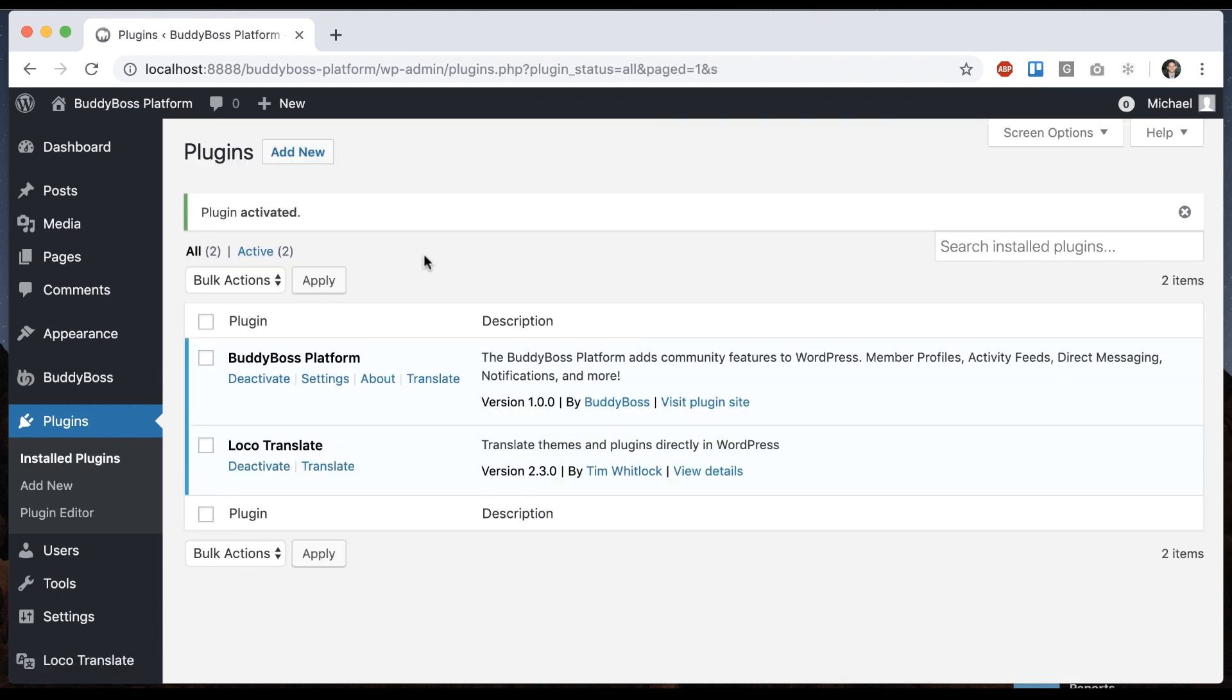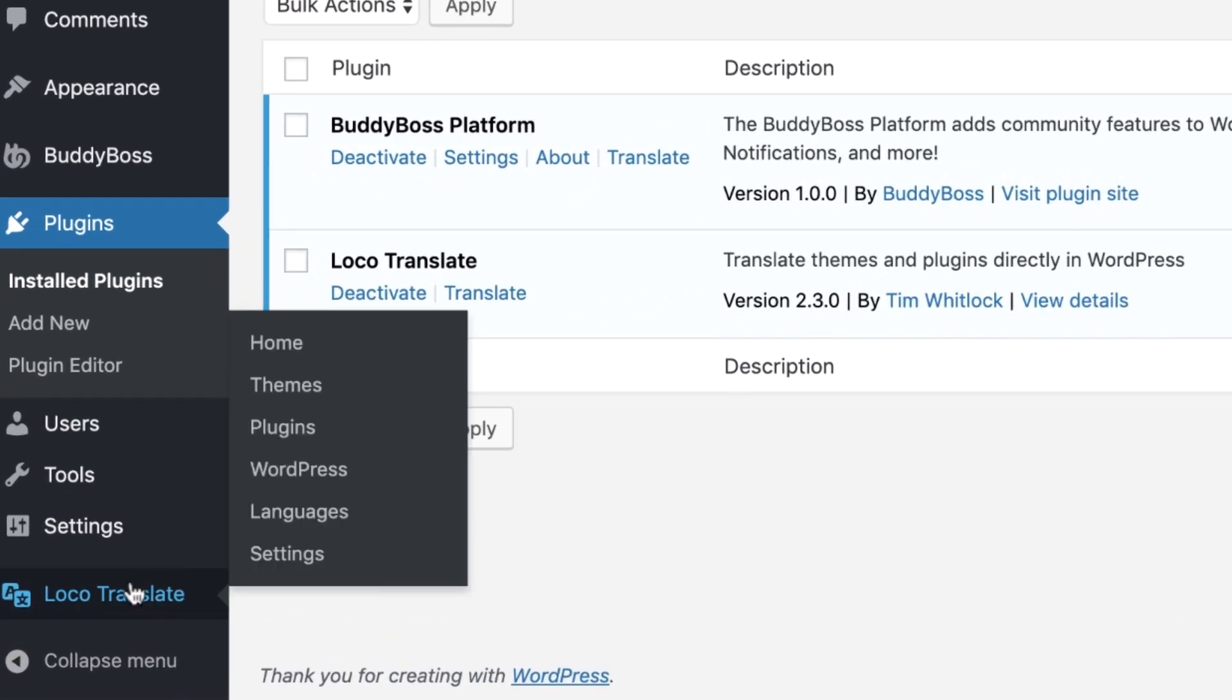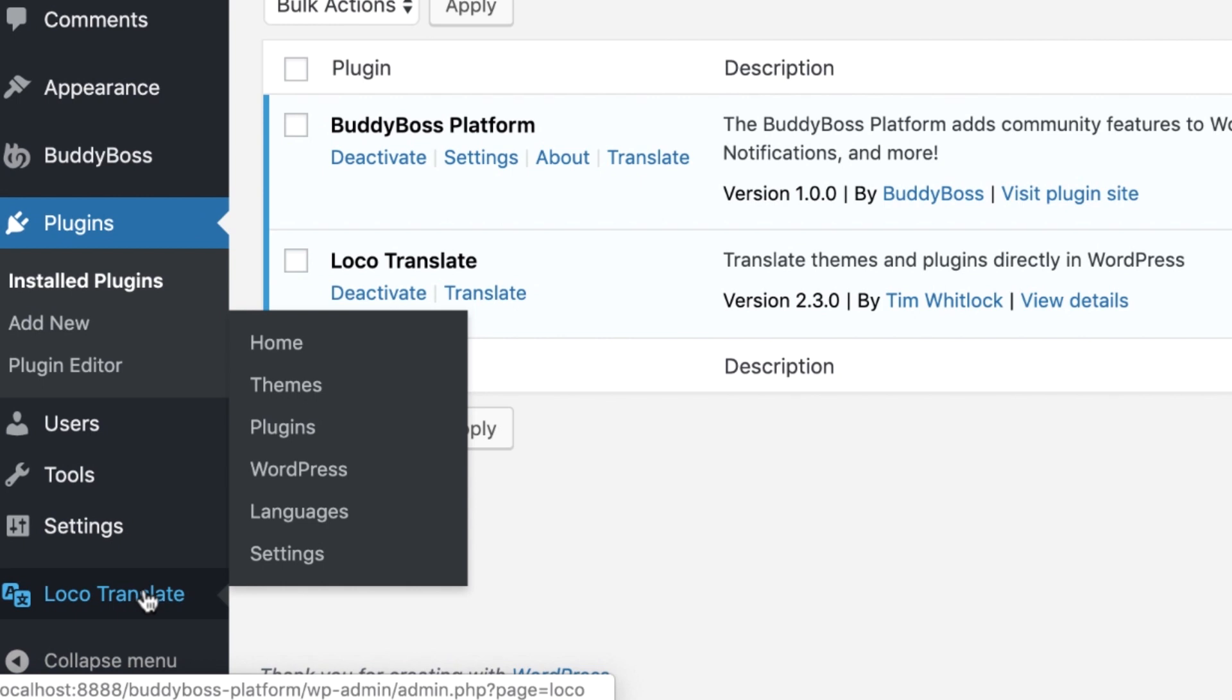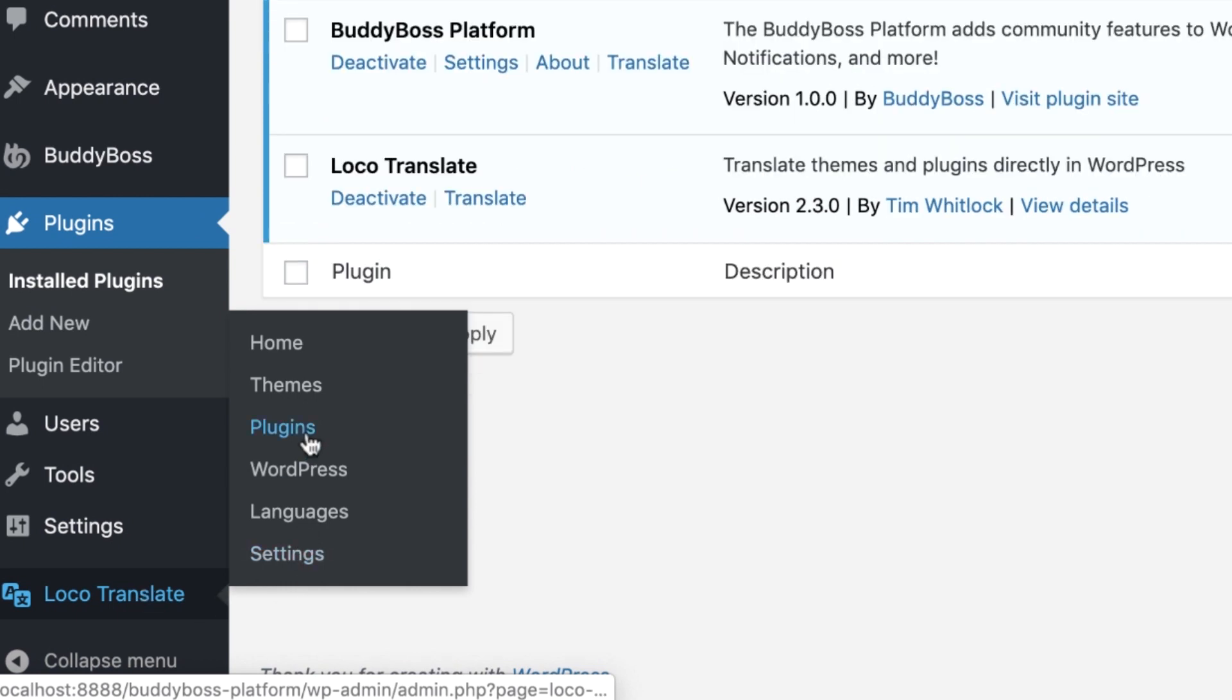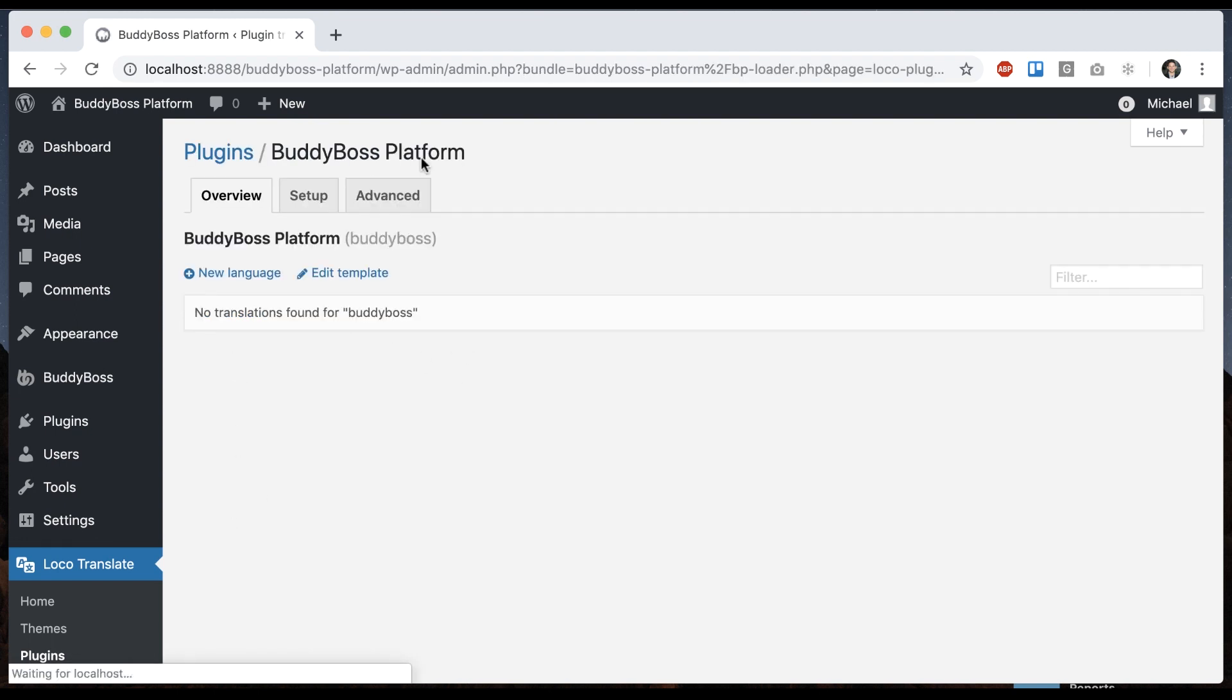And now we can see we have a new menu area called loco translate. So in loco translate, let's go into plugins and here it's going to list all the plugins that exist on the site that are available for translation. So we'll click BuddyBoss platform.